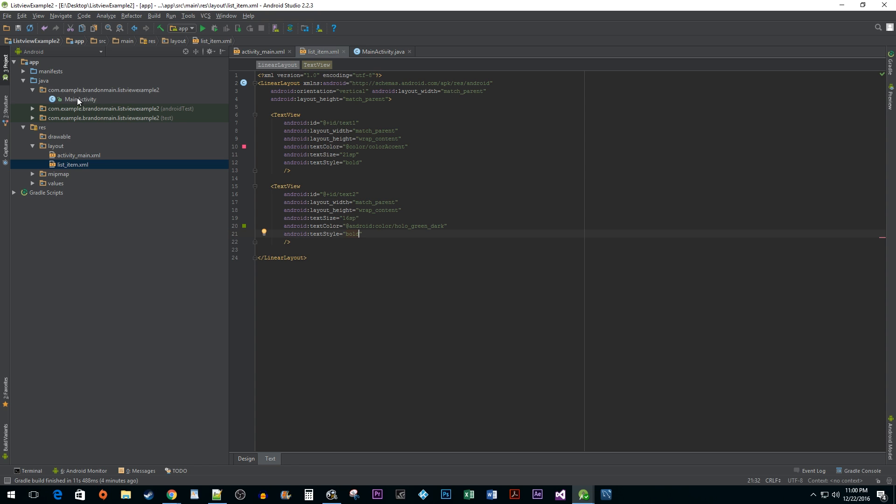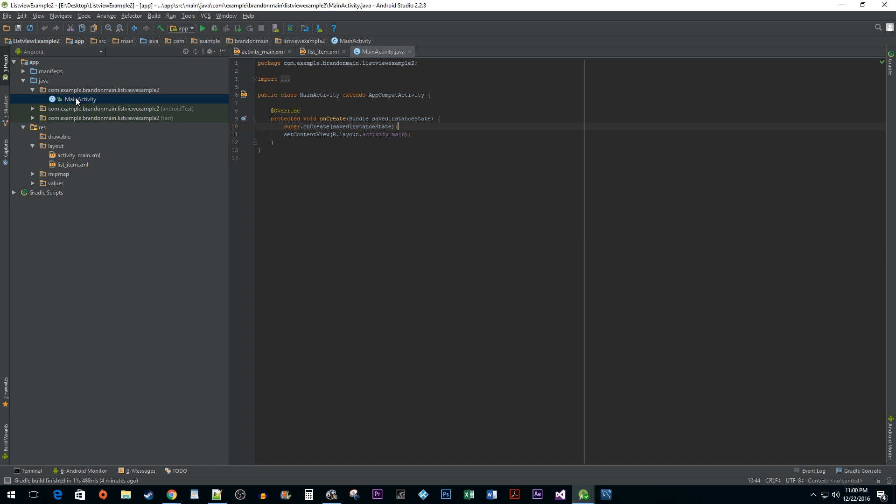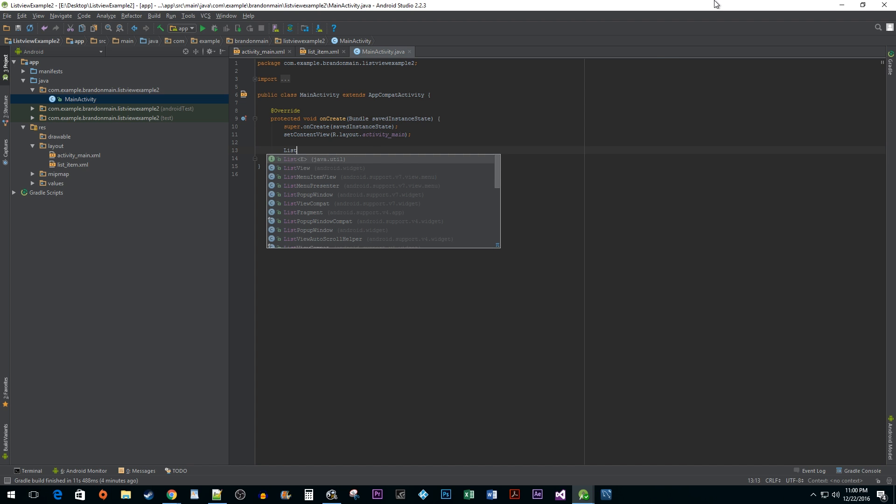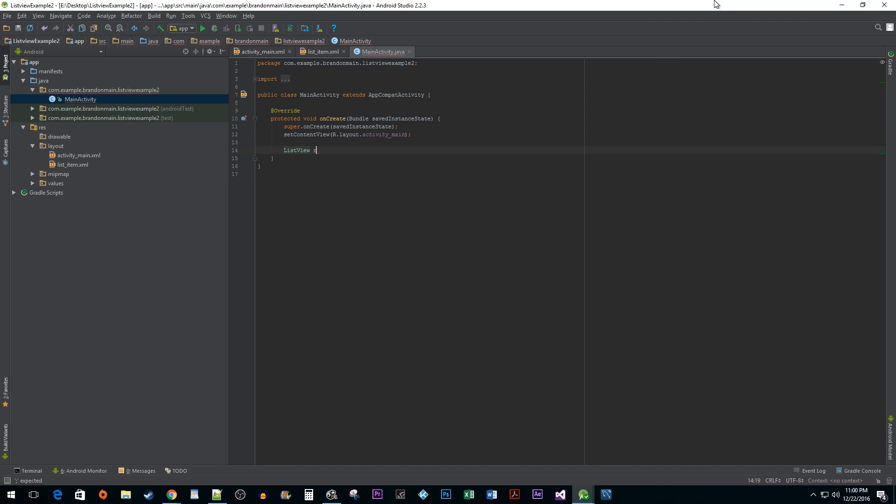Alright, now that we're done with the layout files, I'm going to head over to my main activity java file. In the onCreate method, I'm going to initialize my list view and use the findViewById method to set it to my list view xml element.